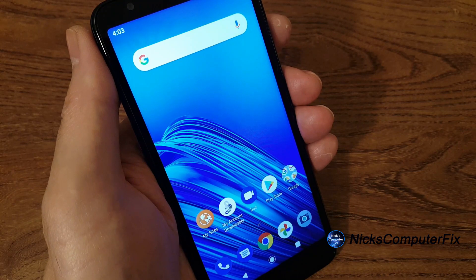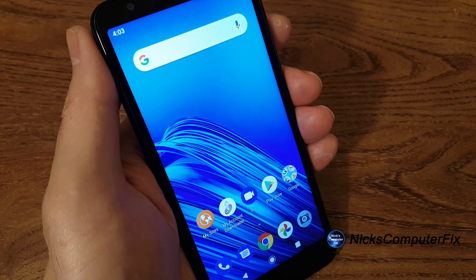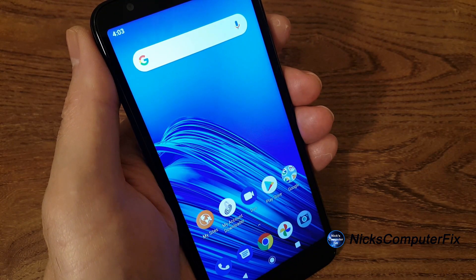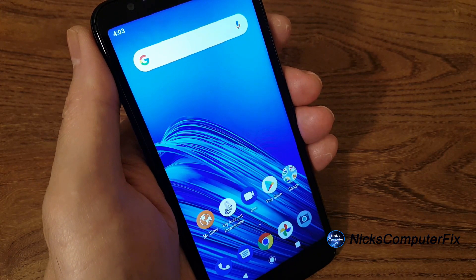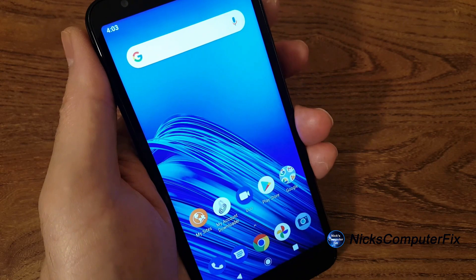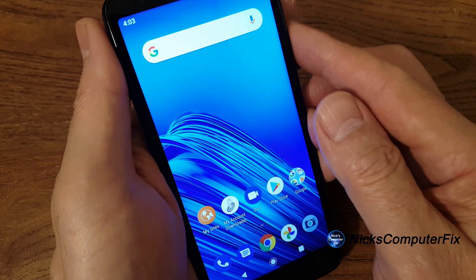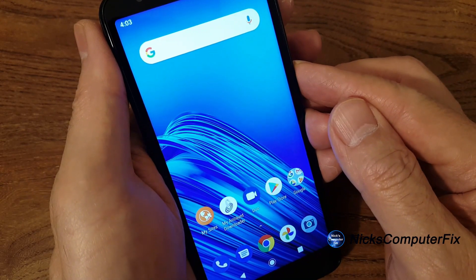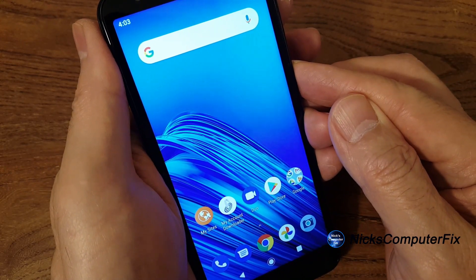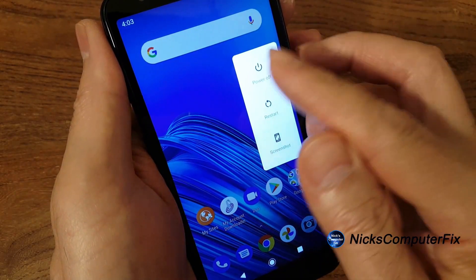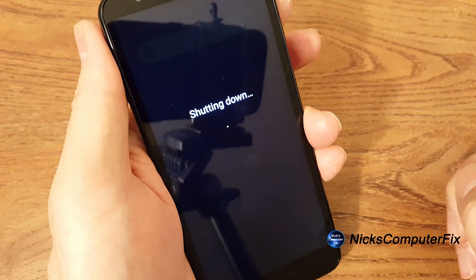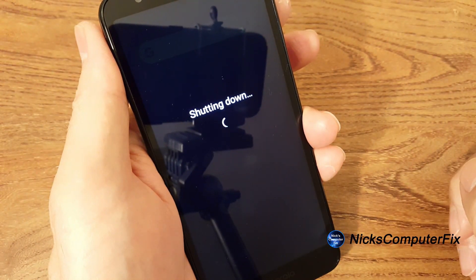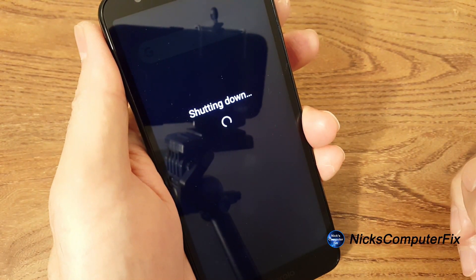Let's go ahead and get started. If you have your phone turned on and you're able to power it down, go ahead and press the power button on the side, press power off, and that will shut the phone down for you.